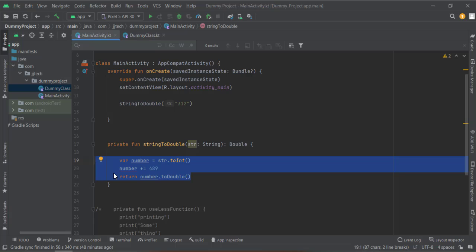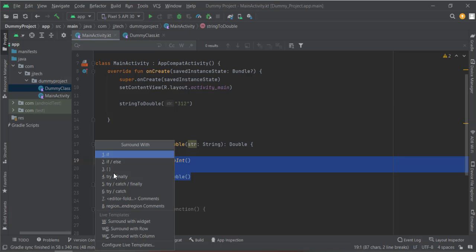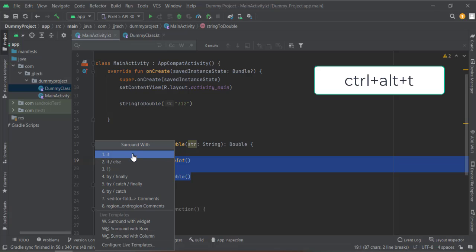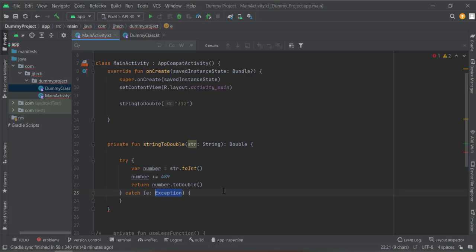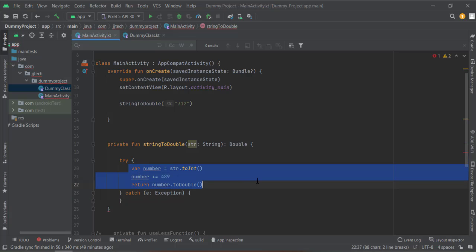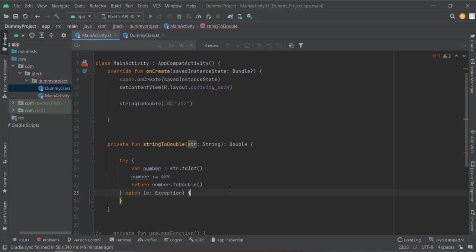You can press Ctrl+Alt+T and select your choice. You can either put it in an if-else condition, or you can also put it in a try-catch block. I will put it in a try-catch block by simply clicking on it. See, you can directly put this code into a try-catch block.